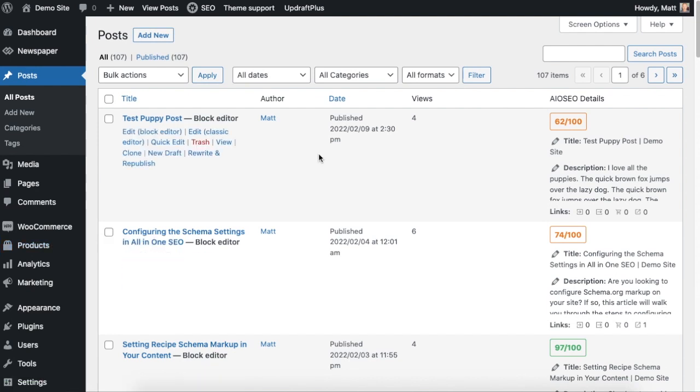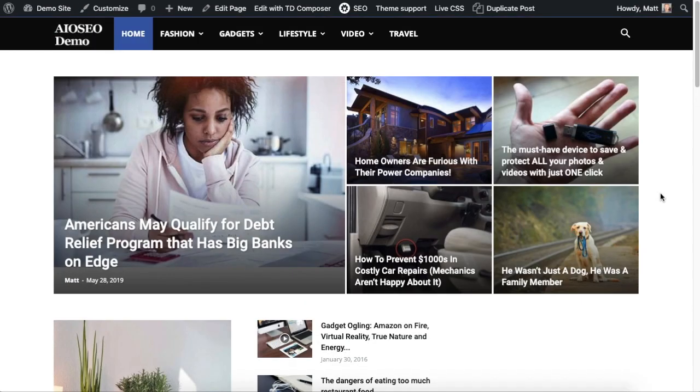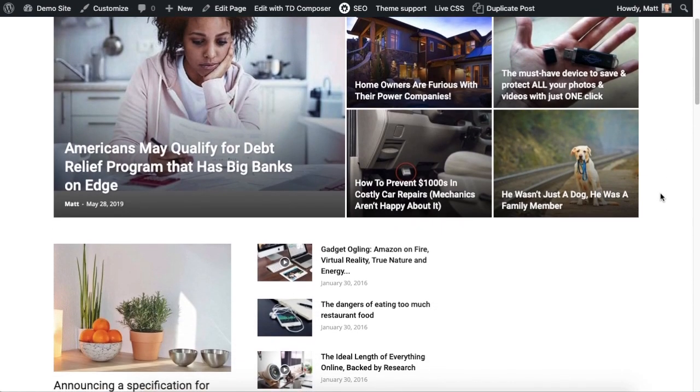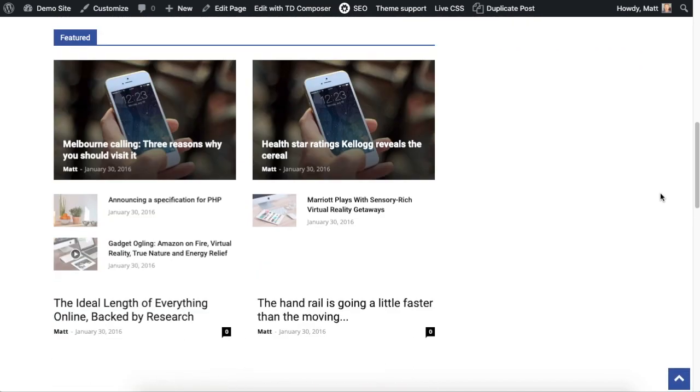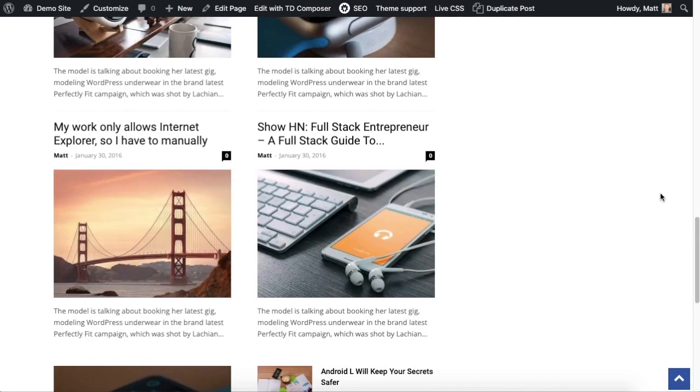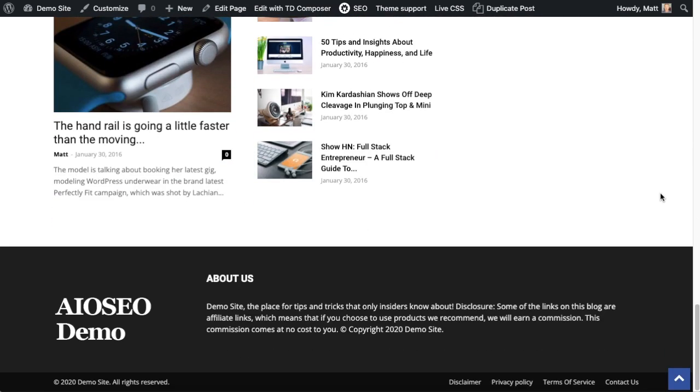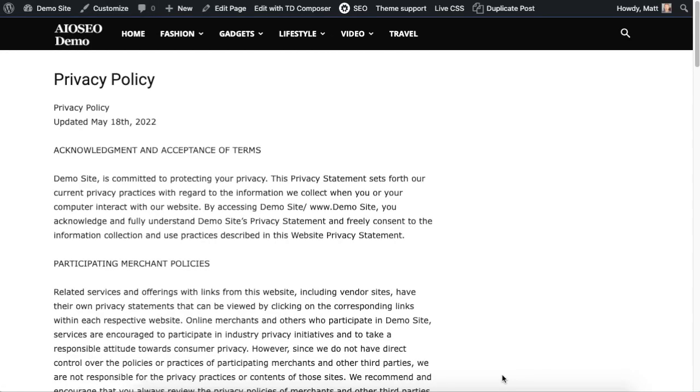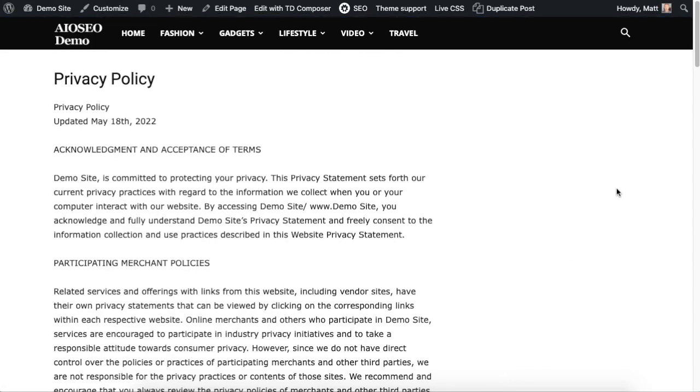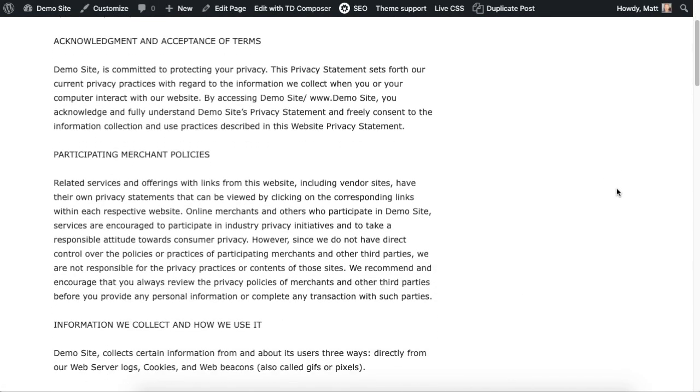Or we could be talking about showing or hiding specific pages or posts on your website. So a typical example is something like your privacy policy. Typically people are not searching Google for your privacy policy and maybe you don't want that to show up in search results.